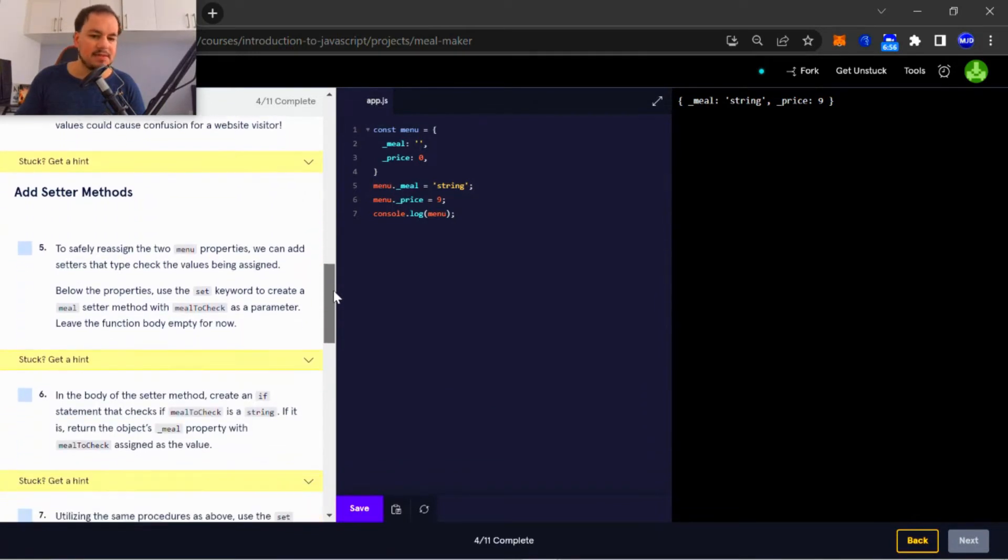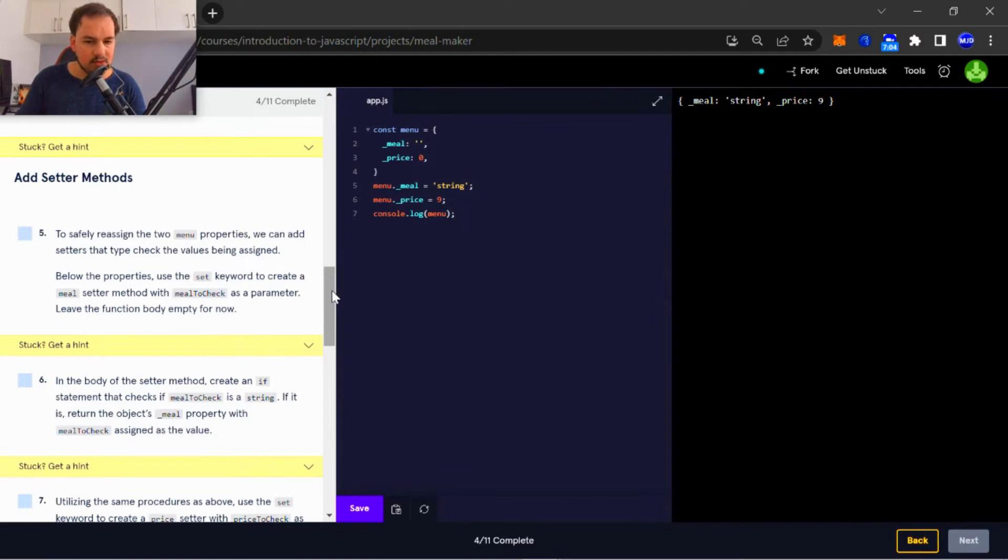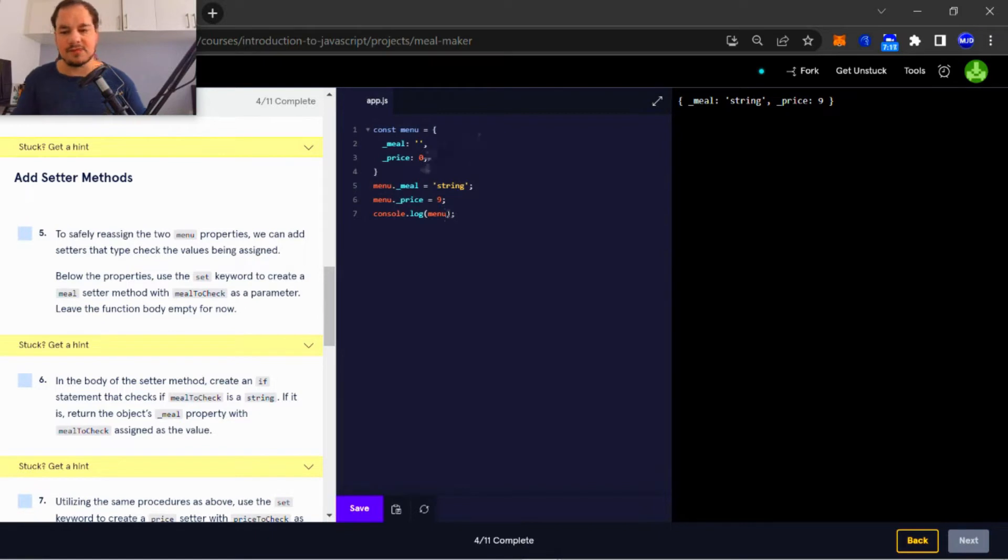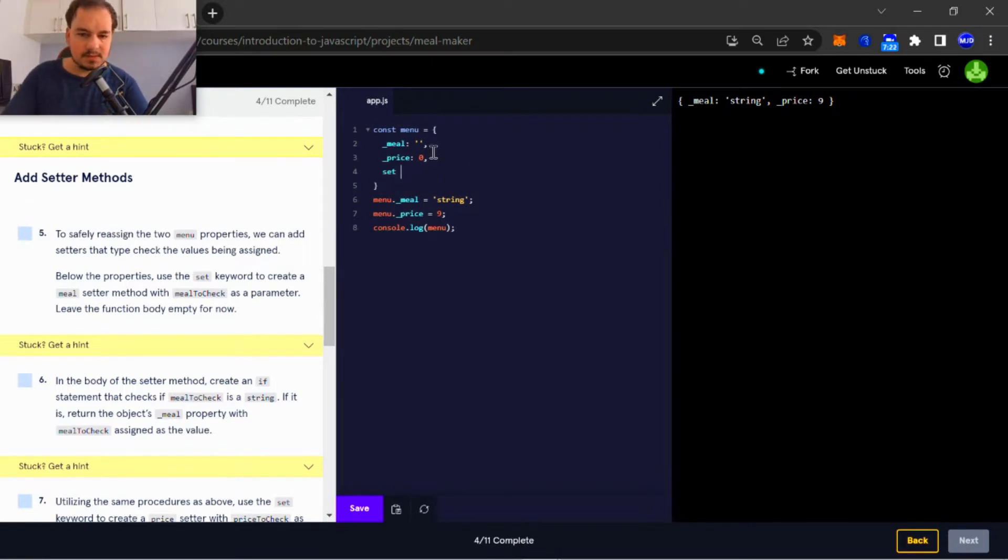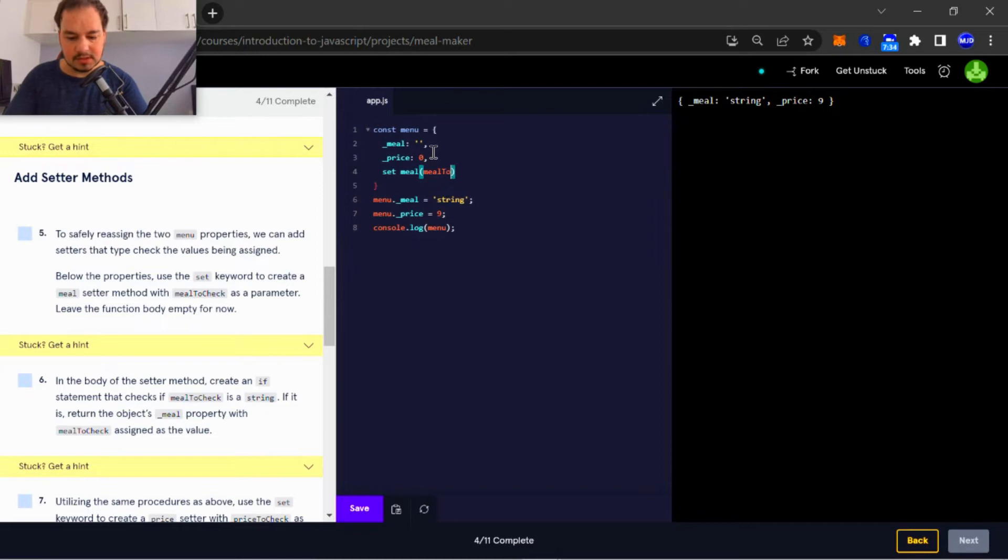Next, add setter methods. Number five: to safely reassign the menu properties, we can add setter methods that type check the values being assigned. Below the properties, use the set keyword to create a meal setter method with meal to check as a parameter. Leave the function body empty for now. Okay, so we're going to check for meal with meal to check as its parameter.